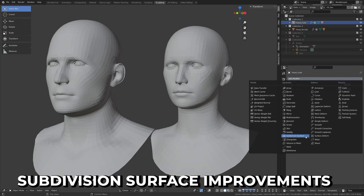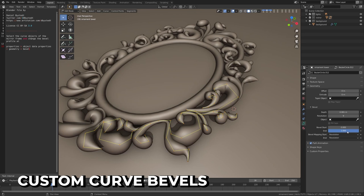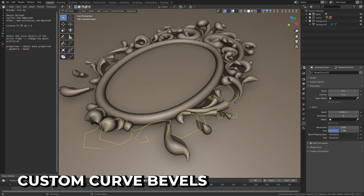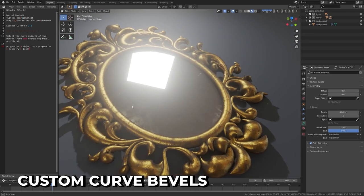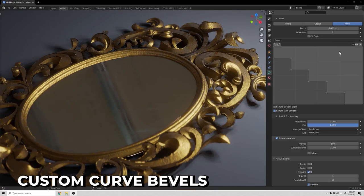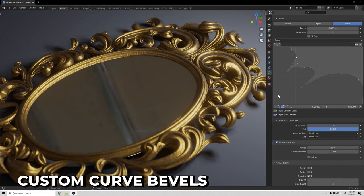Subdivision Surface has several new options making it more compatible with other software. Curved Bevels now has a fill cap option and a custom profile option has been added as a bevel mode. This feature has a lot of potential for creating intricate moldings and other creations.